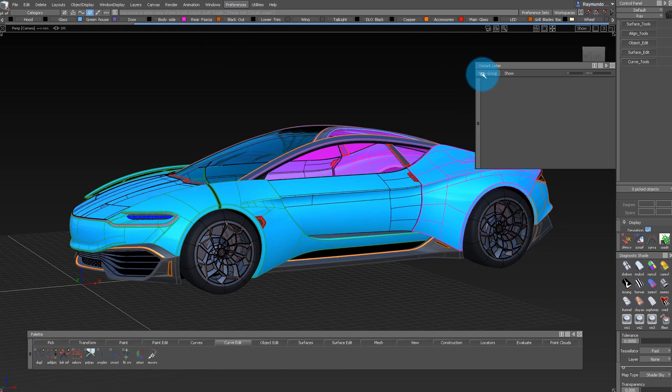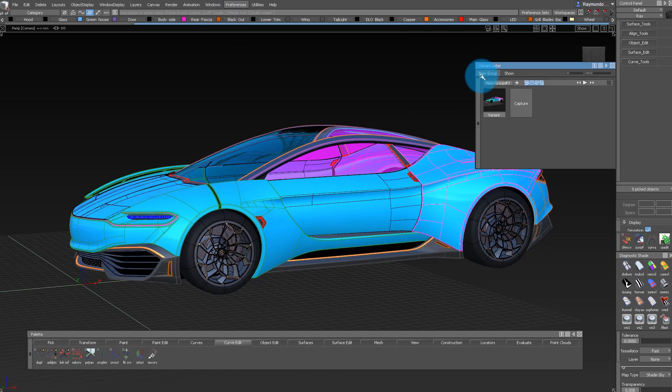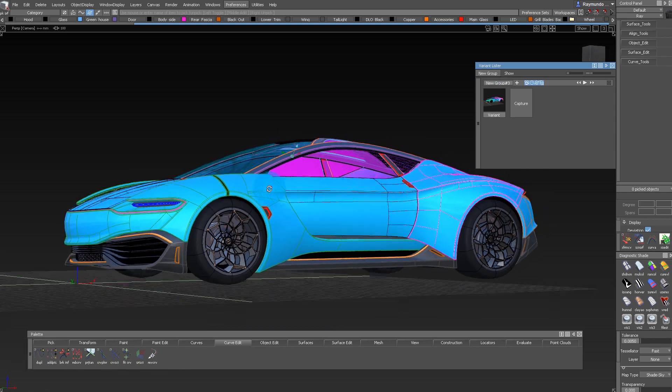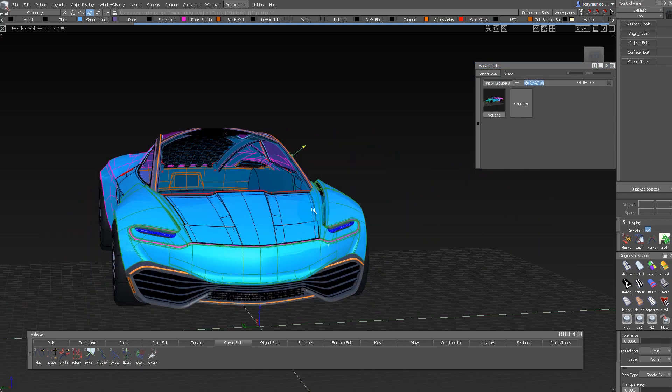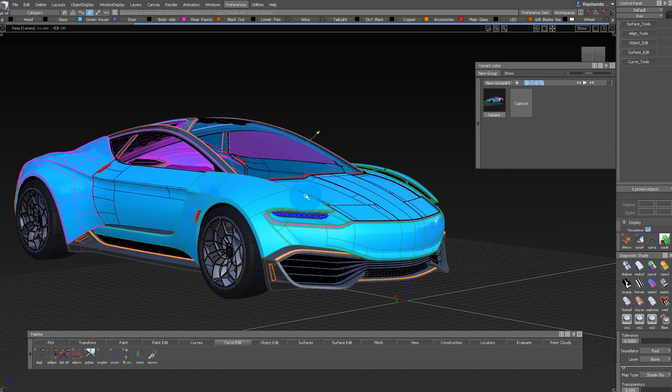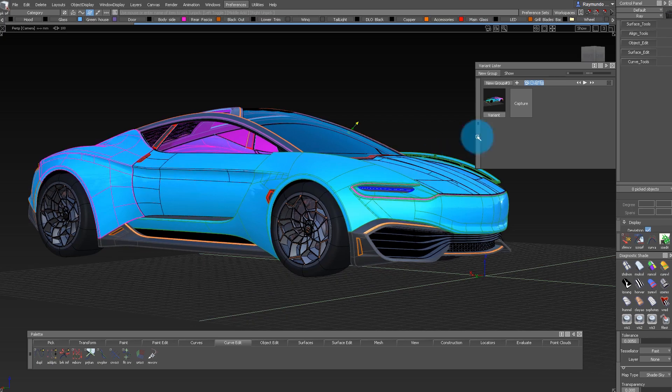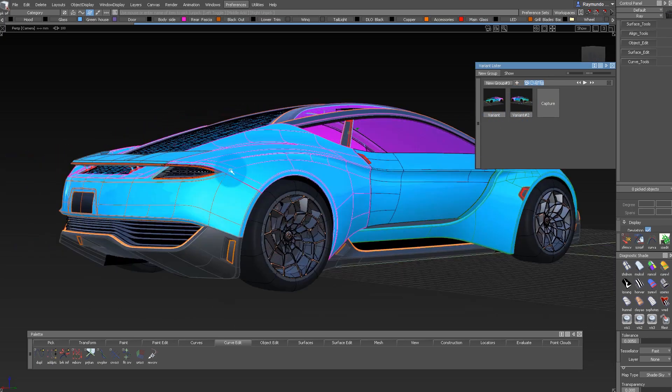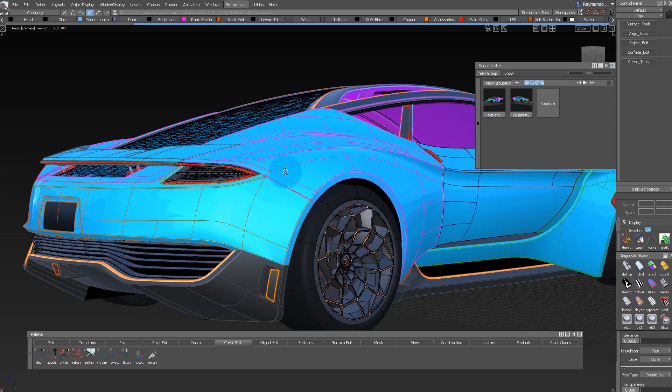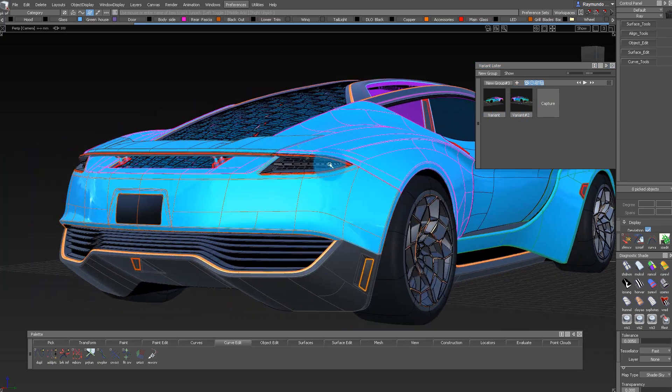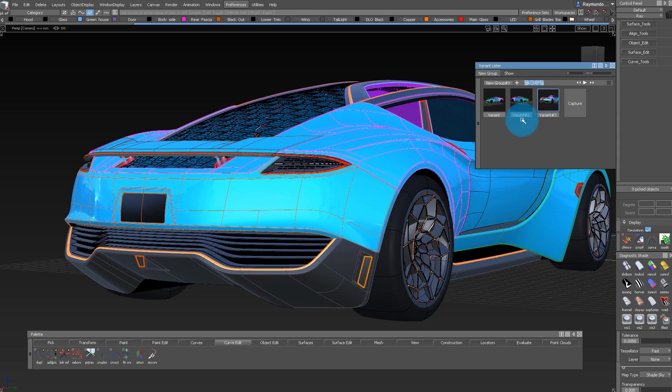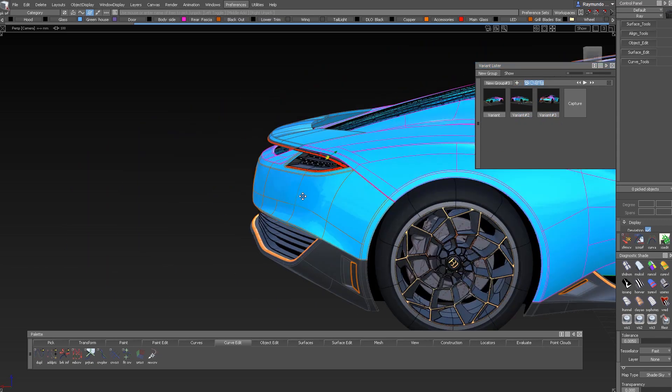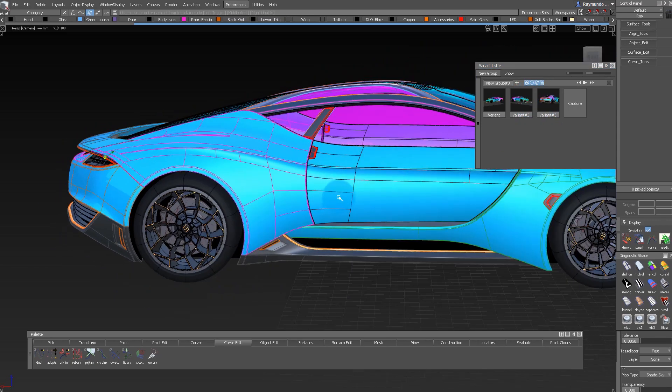The first thing you do is start a new group, and that automatically makes one variant. As you move the camera around, whenever you find a view you like, you click on Capture and it remembers that view. The Variant Lister records different things like the shading settings,